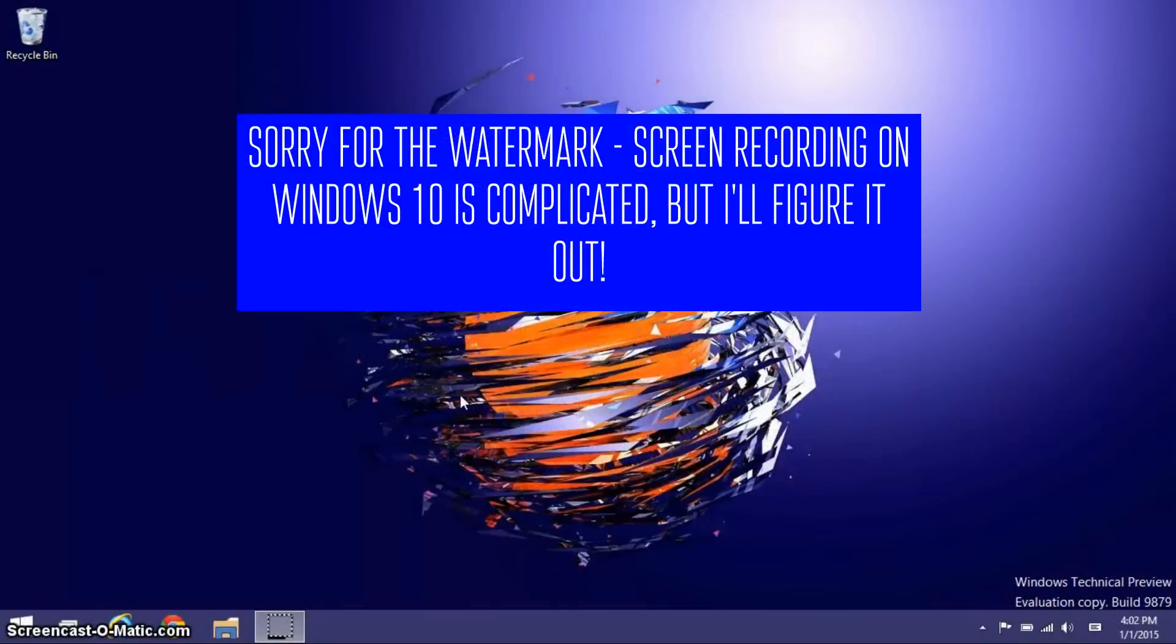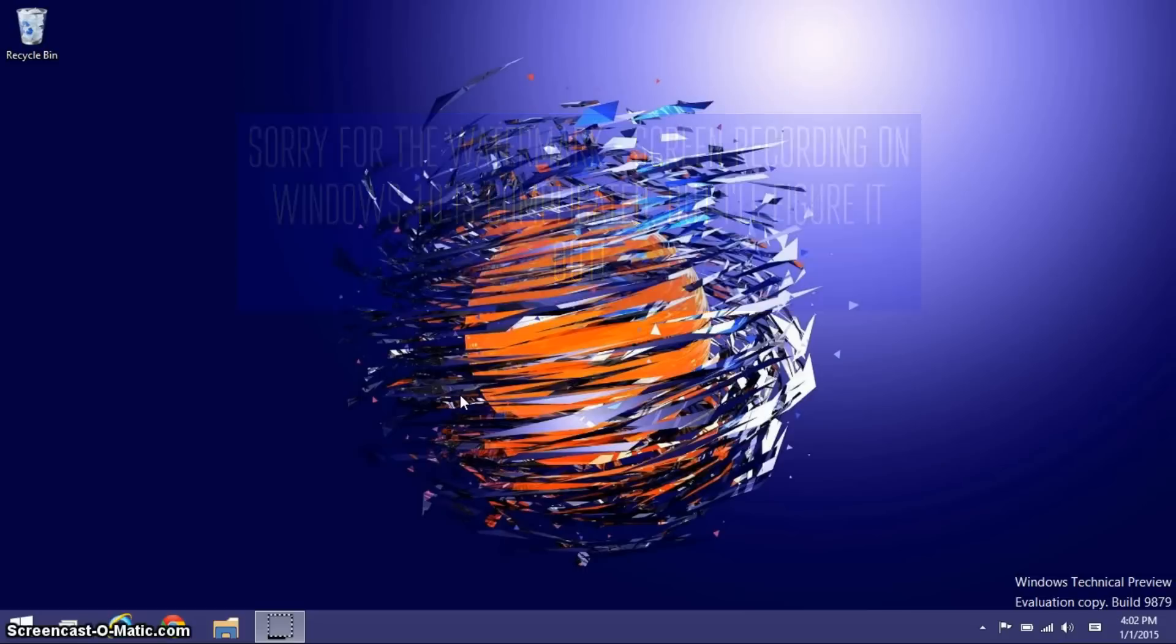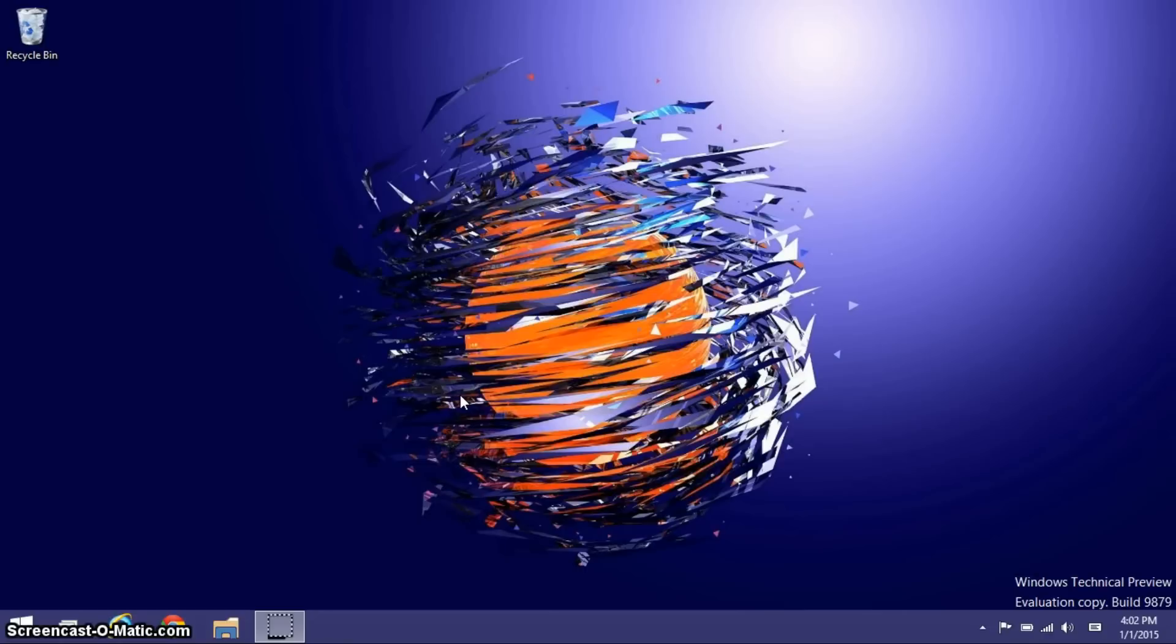Hey guys, it's GTSS here, back with another video, and in this video, I'll be going over Windows 10 Build 9879 and the awesome new features in it. I will be making another video later about how to actually get Windows 10 on your PC, but for now, I'm just going to be showing you guys some new features, sort of walk you through the operating system. Without further time waste, let's get started.